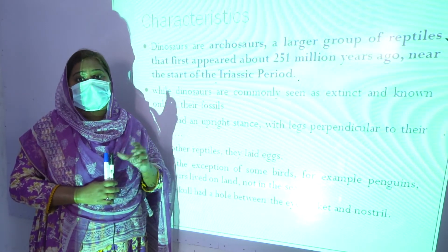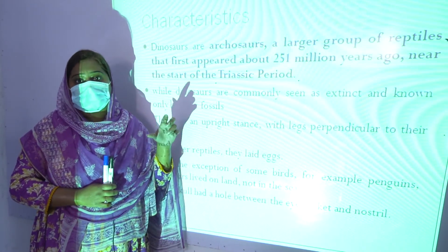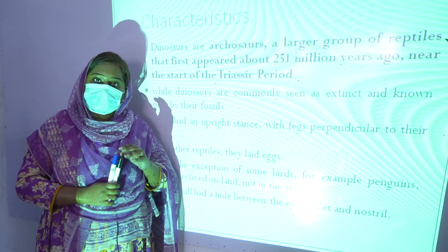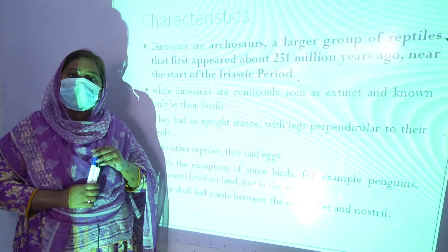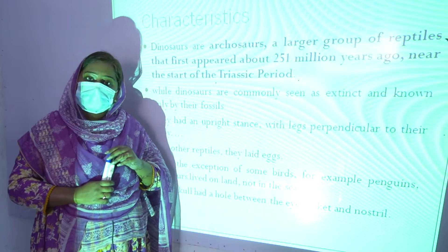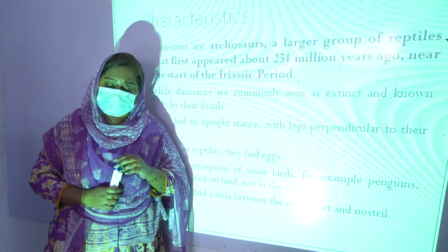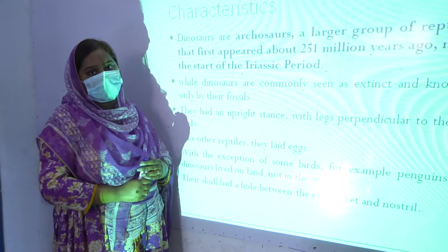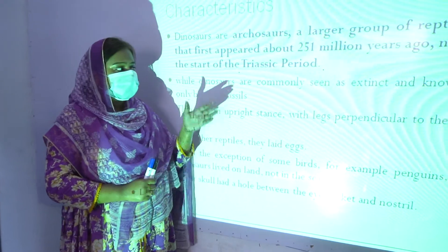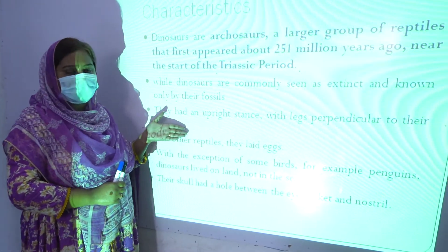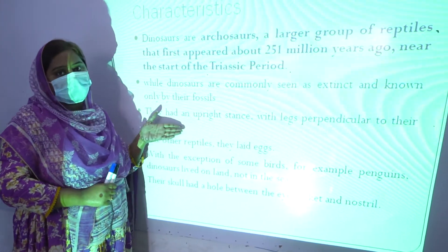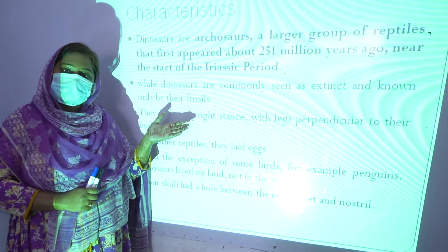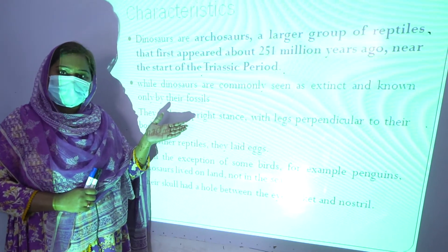With the help of the study of their fossils, we find out a lot of things about dinosaurs. Students, this is basic information about dinosaurs. You can write this information in your summer pack, and you can also write additional information about dinosaurs in your summer pack as well.